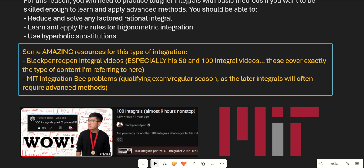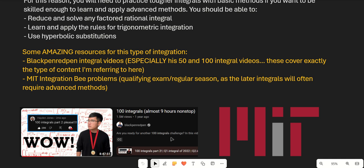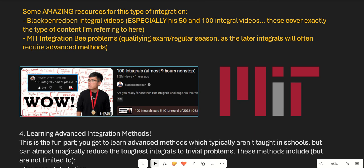Another great place to find practice problems is the MIT Integration Bee, specifically the qualifying exam and regular season. In those rounds you won't encounter advanced methods like King's property or Weierstrass substitution, but later problems may require infinite series, unusual substitutions, and higher strategies. I wouldn't suggest the semifinals or finals for this stage — stick to the qualifying exam and regular season, which are great practice and were incredibly helpful when I was learning integration.